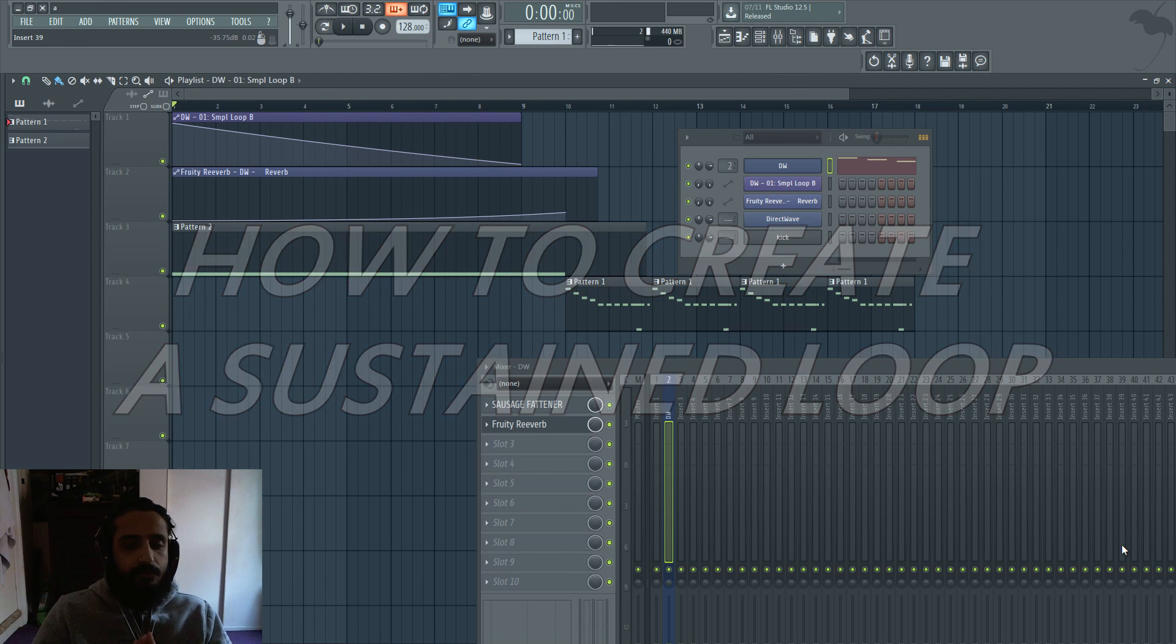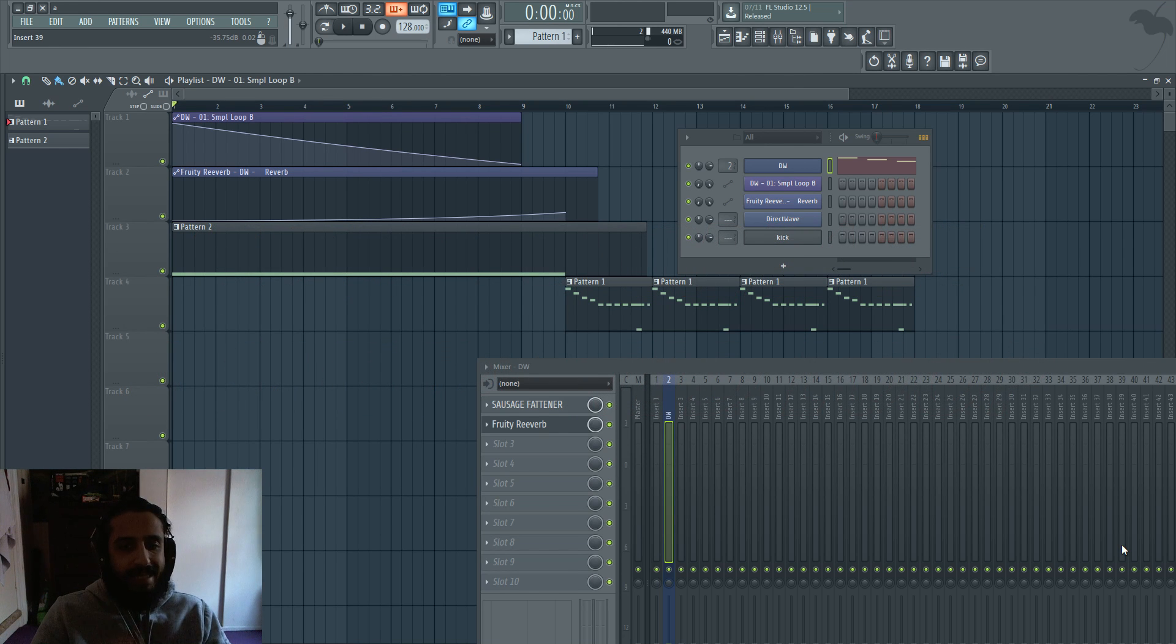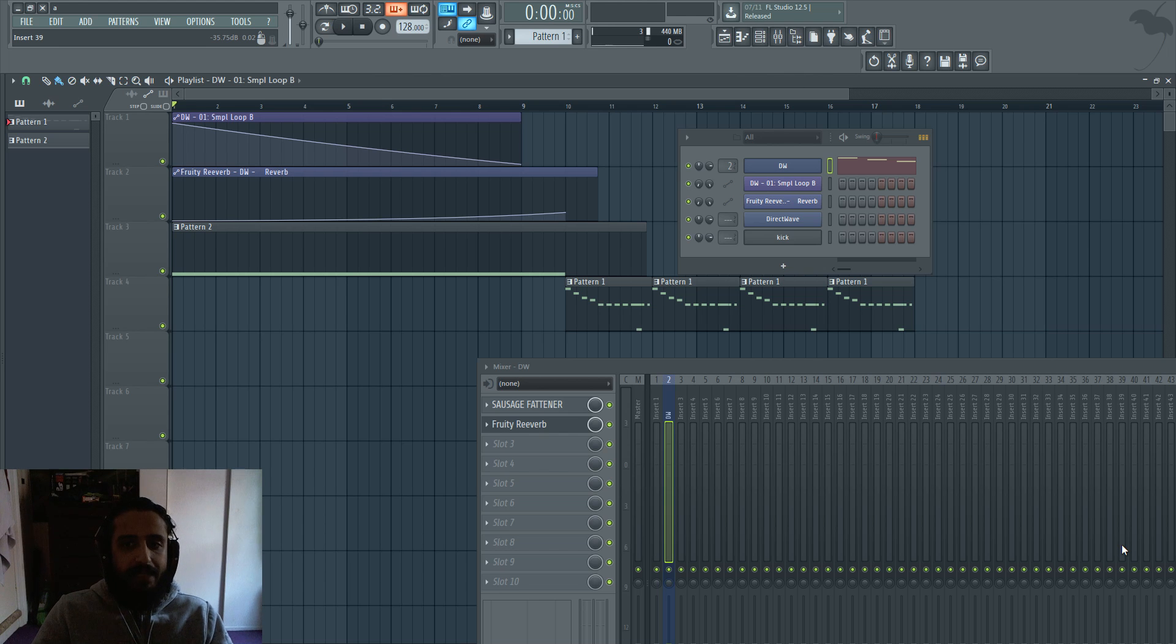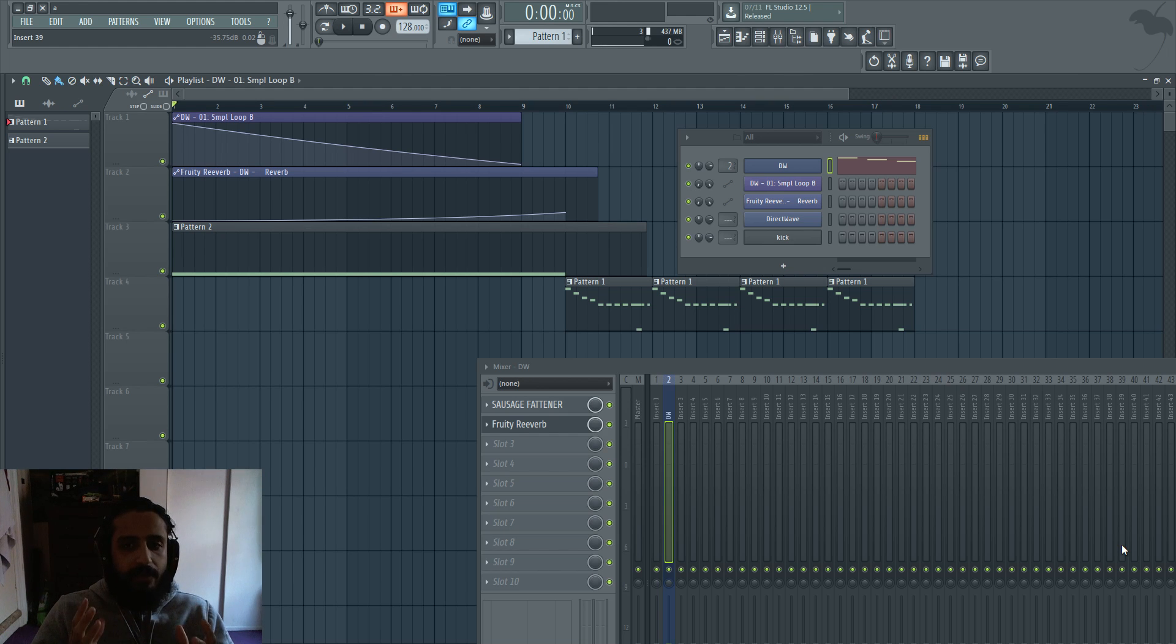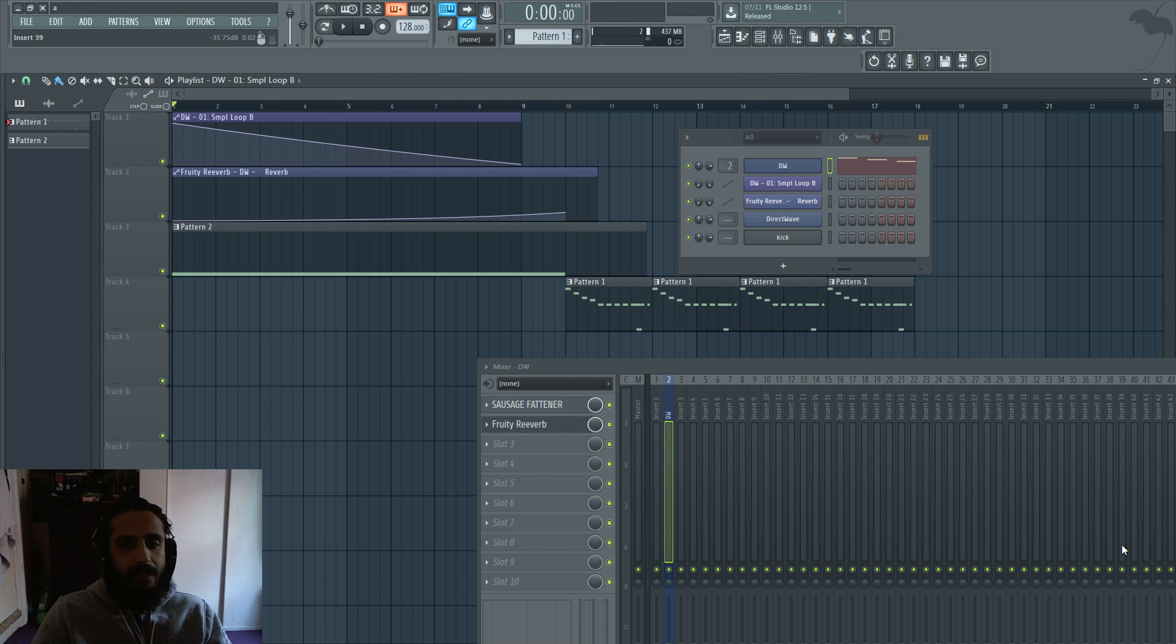Back in the days I used to do it using Edison, but I watched a recent video where Bassjackers was doing it using Direct Wave. So I'm going to share that with you guys. There's no better way to explain it to you than to hear what I have. So I'm going to play back what I have, and then I'm going to explain how to get the same effects.